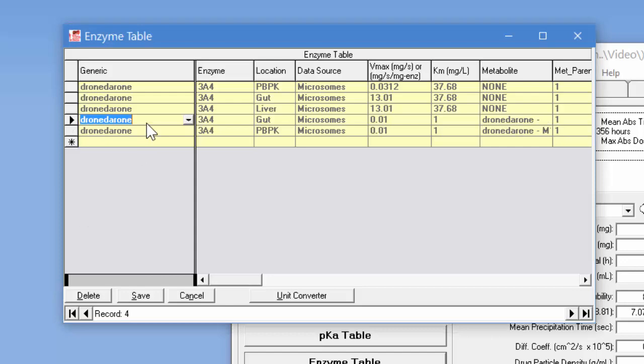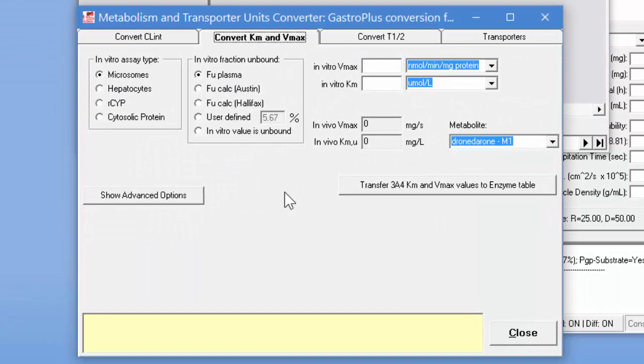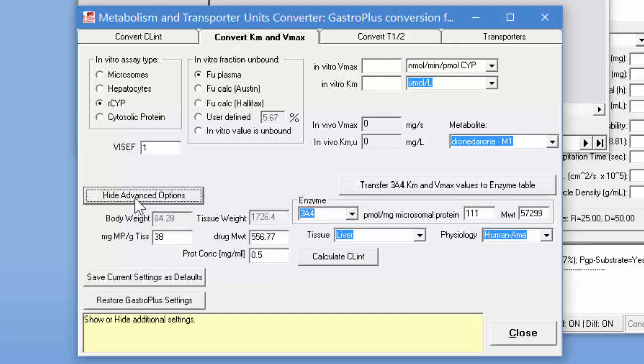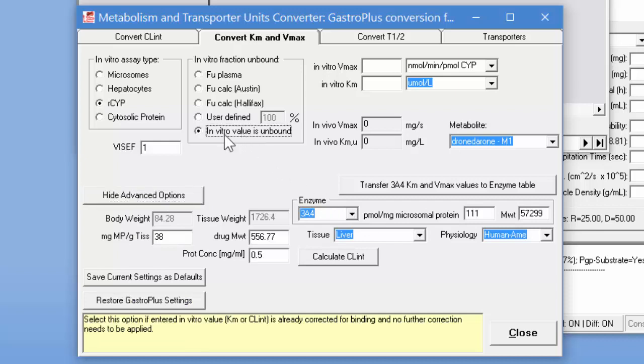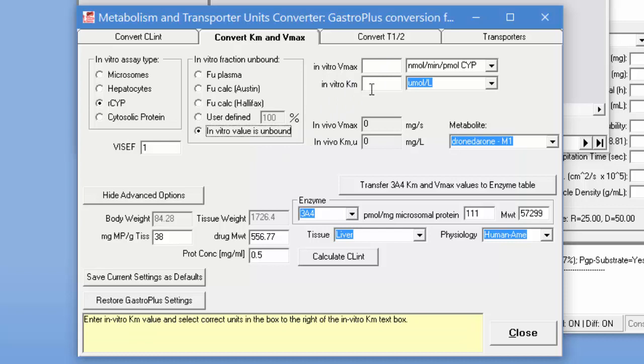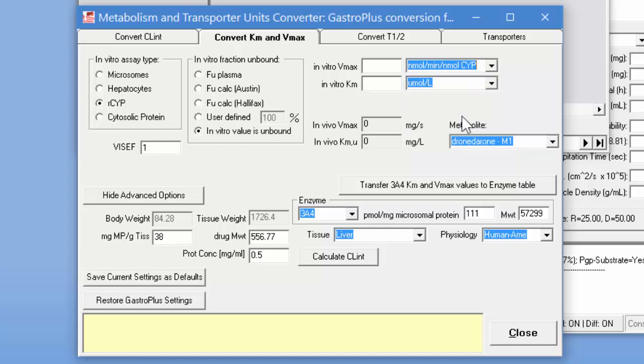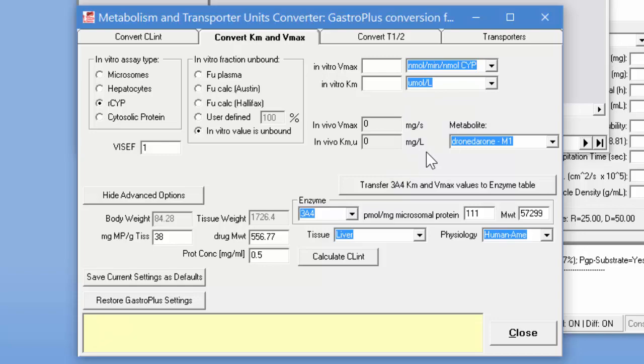So now we'll flip back onto this row and we're going to use the unit converter to convert the values from MedChem Designer into the correct units for GastroPlus. So we're going to be looking at recombinant CYPs, we're going to be looking at 3A4, the value is going to be unbound and then we're going to enter our values in here for this particular Vmax and KM for that particular site of metabolism. Now the units in MedChem Designer are nanomolar per minute per milligram or per nanomole of CYP, they're also in micromolar and then we want them converted to milligrams per second and milligrams per liter.